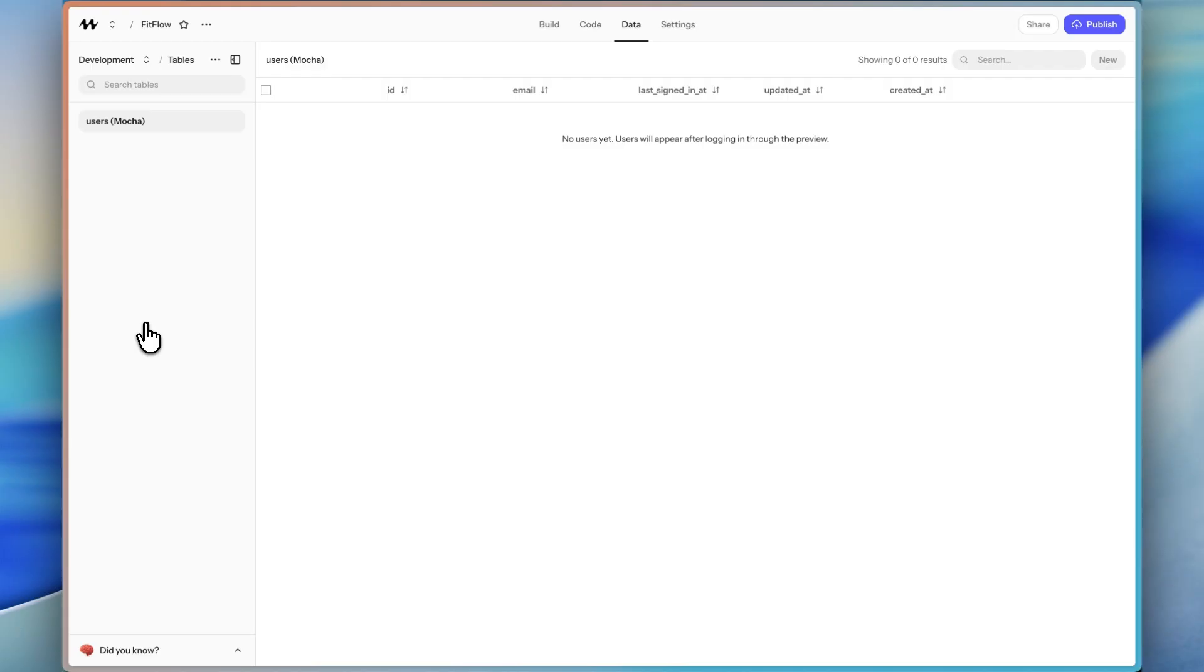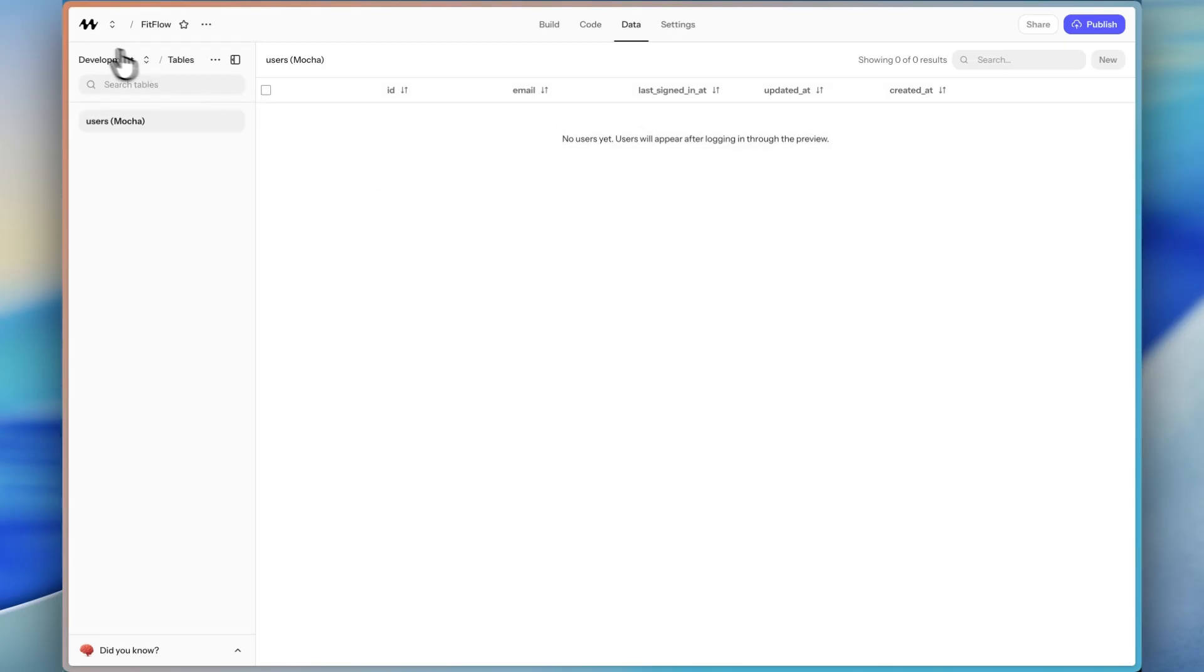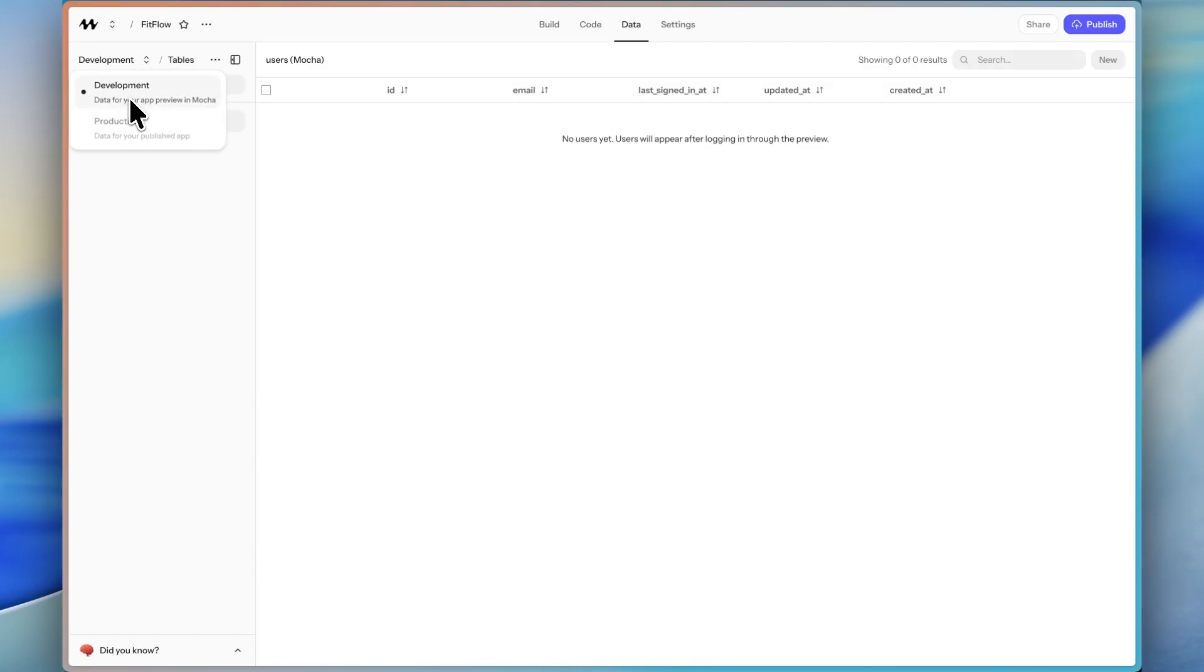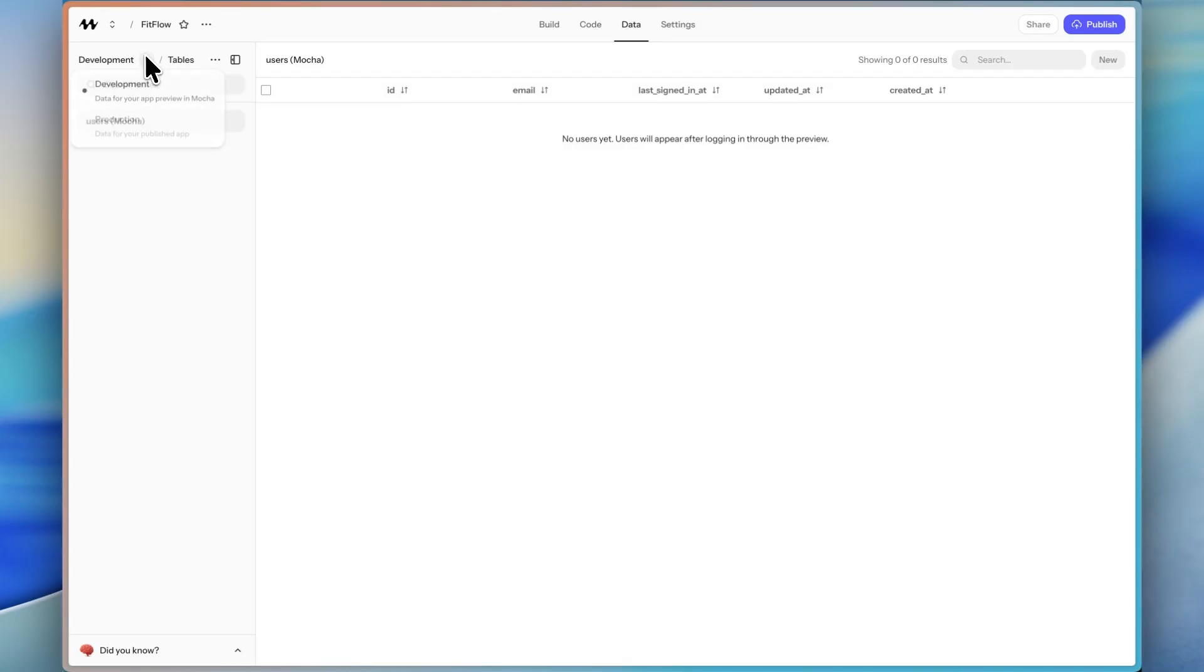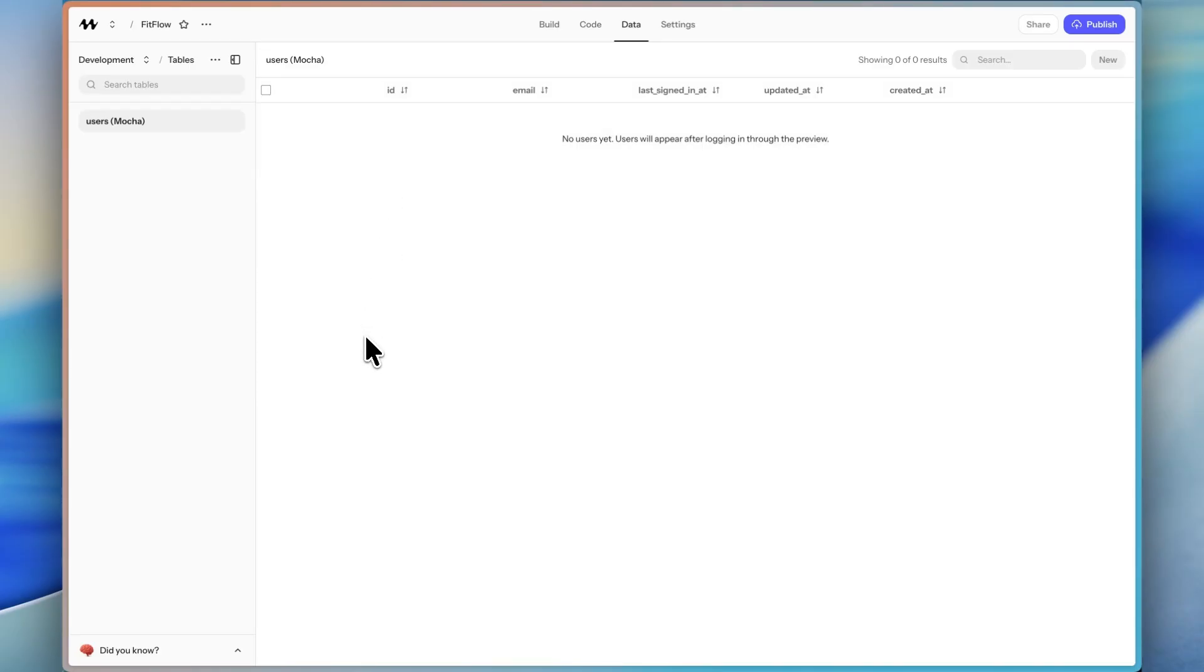But it is helpful even if you're not technical to know that you can go in here and see all of the data that is inside of your app. Something really nice about Mocha that I actually haven't seen on many other Vibe coding platforms is that you can go from your development database to a production database. So you are not locked into one database here. You're going to have a development database, which you can have dummy data,